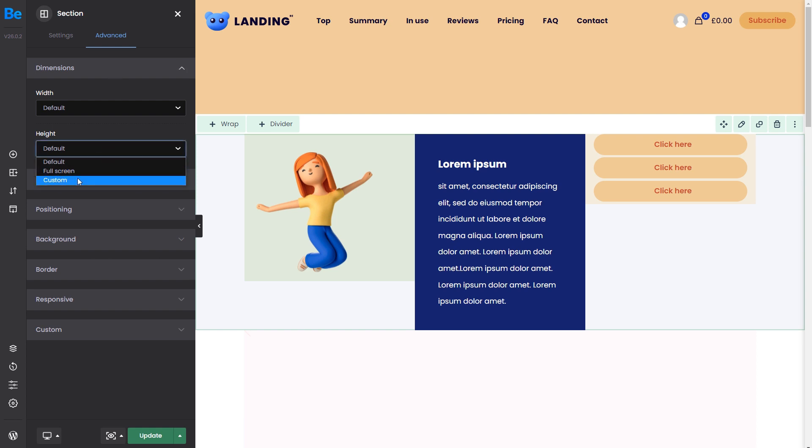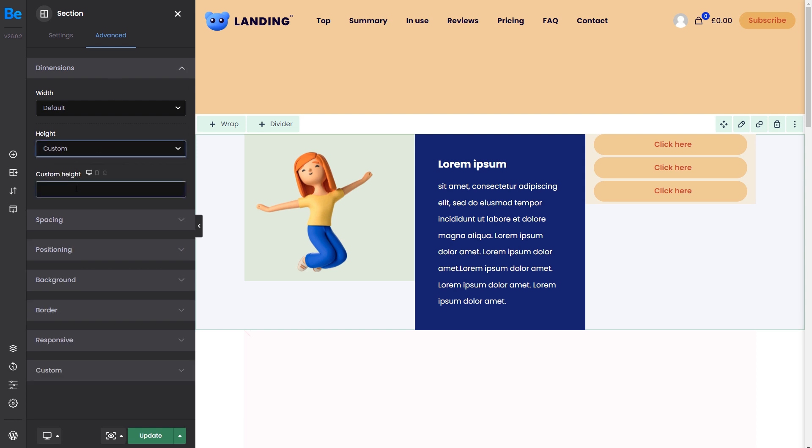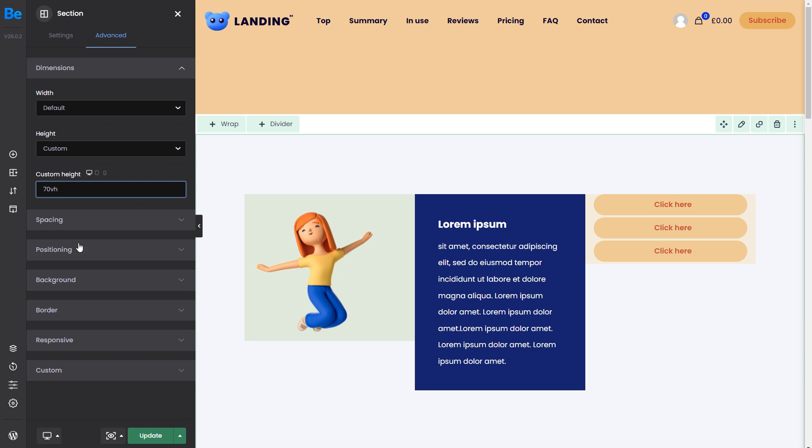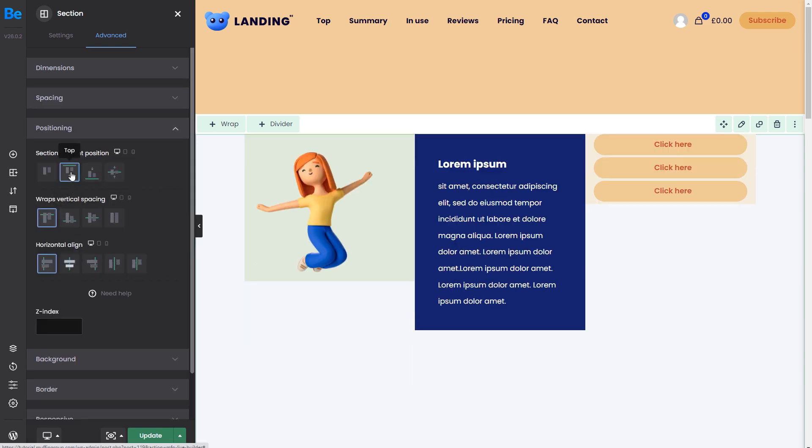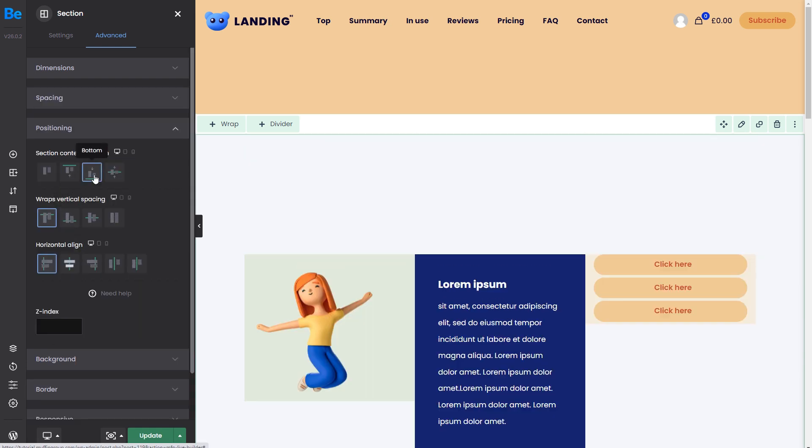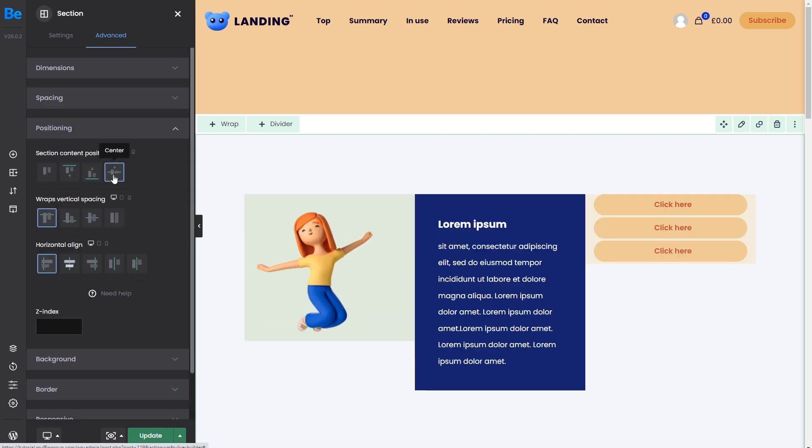This also includes adding padding to the top and bottom of the section. That is why we have set a custom height in the Dimensions tab. This way, the content can stick to the top, bottom, or stay centered in the section.